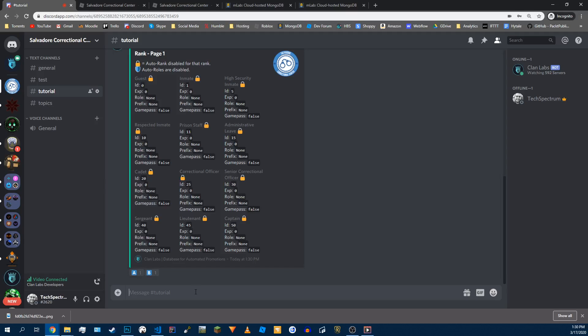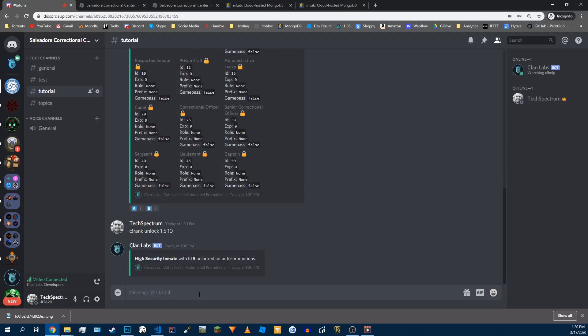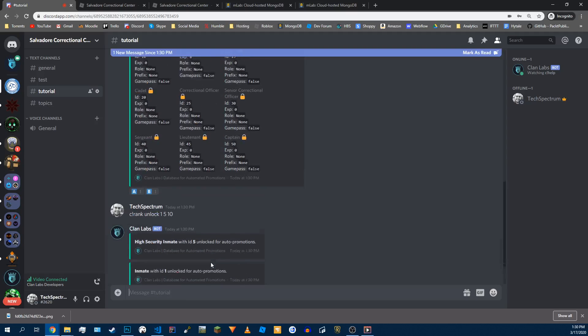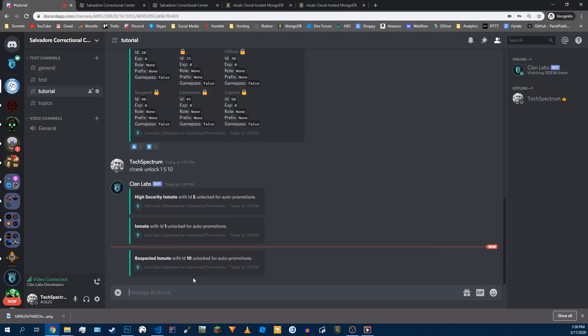So the way we're going to get rid of these locks is rank unlock. I'm going to do ID number one, ID five, ID ten. And that will be all I want to unlock for now. If you just see right here, it says the IDs and the amount of XP. We're going to set the XP in just a minute. So get rid of these, unlock them.